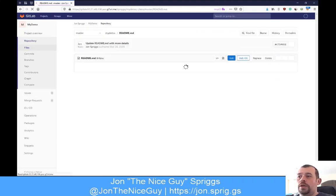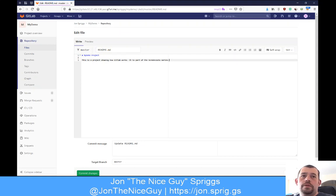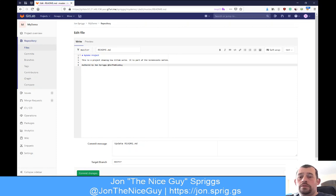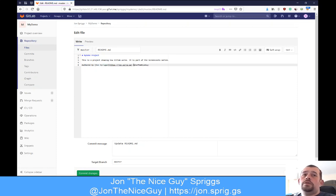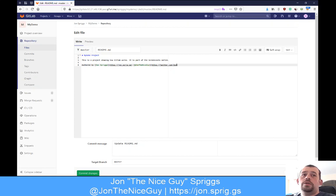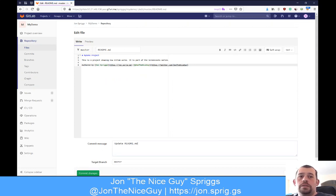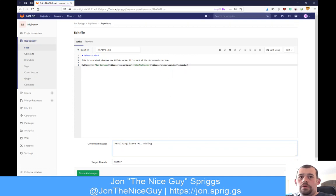Let's go into readme.md and say edit. I'm going to put 'authored by JohnSpriggs' and also show off a little more markdown by adding links. I'll use the square bracket syntax to create hyperlinks for Twitter and LinkedIn. When I click on preview, it shows these turn into clickable links. I'm going to write the commit message: 'resolving issue number one - adding authors.'